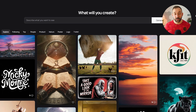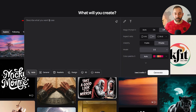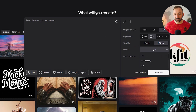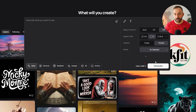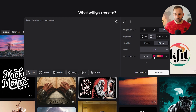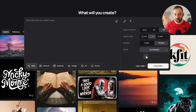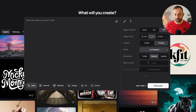On the homepage of Ideogram, in order to use the new model, you need to click into the prompt bar. If it's still set to 2.0, change this to 2A. You can see this uses one credit compared to 2.0 which uses two credits, which is really cool. We've also got some extra settings still.